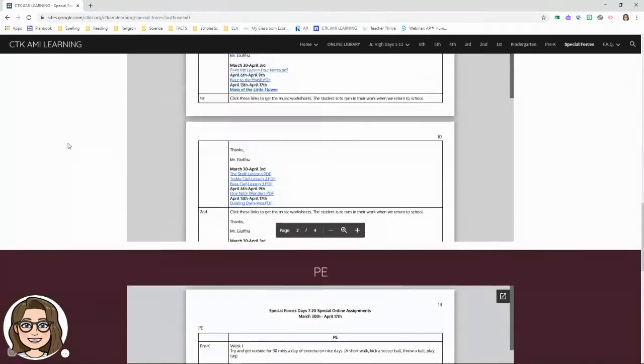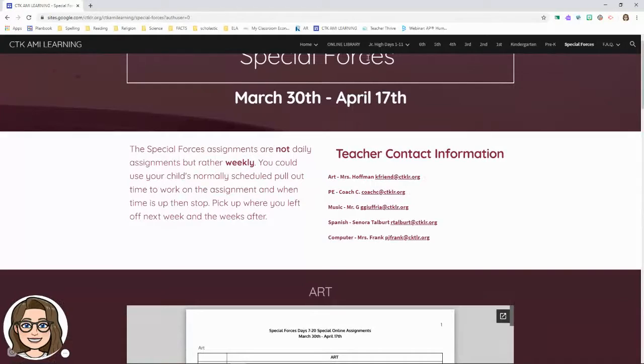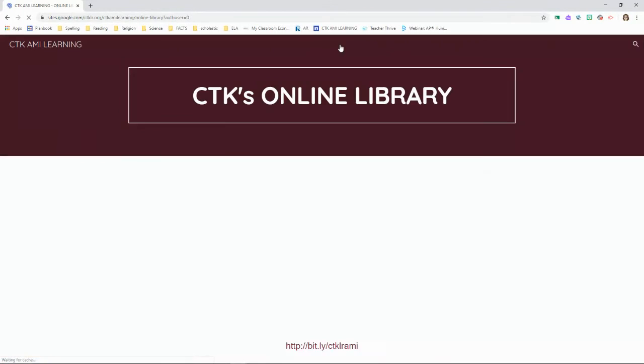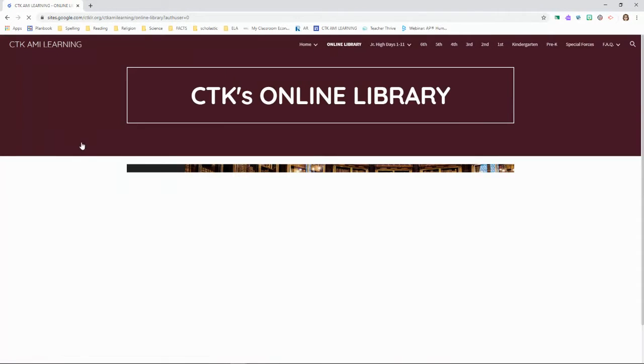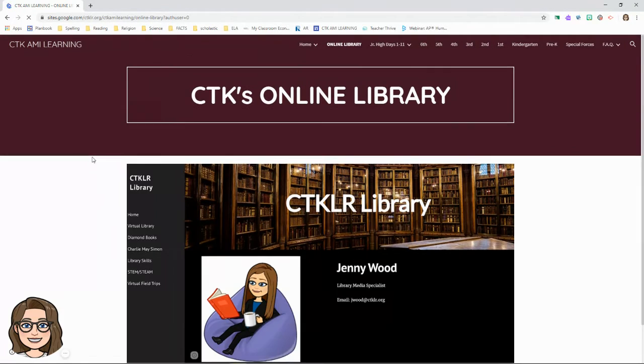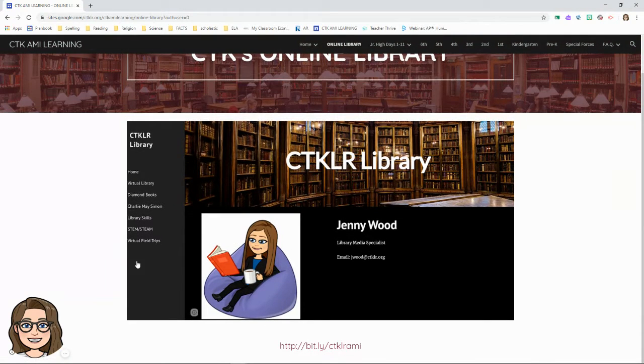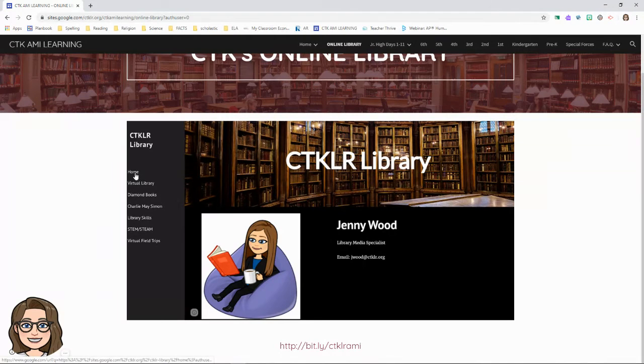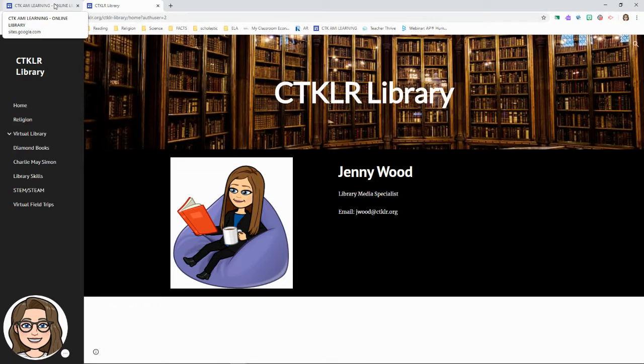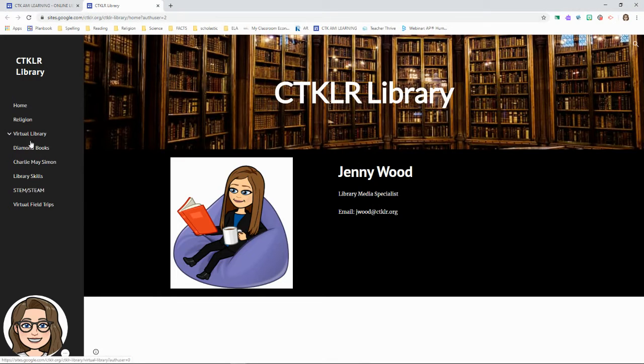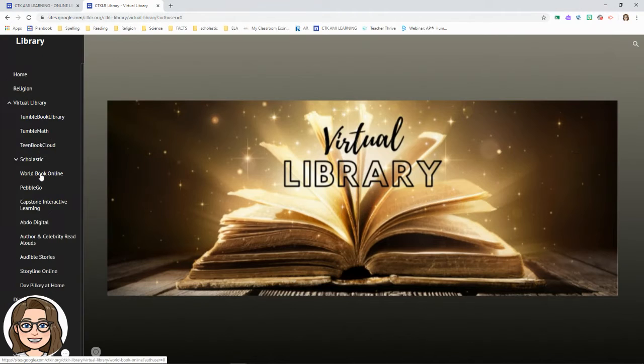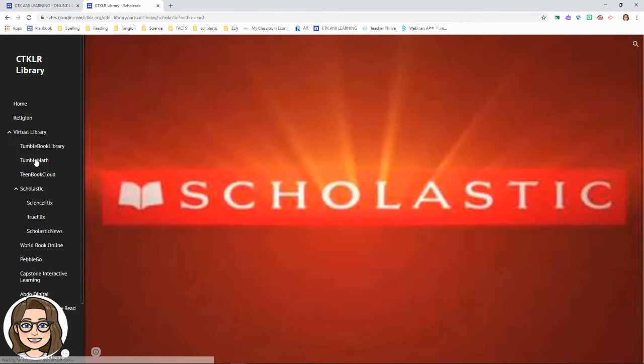We've also got online library sources which have been created so you can look at all these different things. You can open this link for the virtual library. So you can look at different books and things if you want to read, Scholastic.